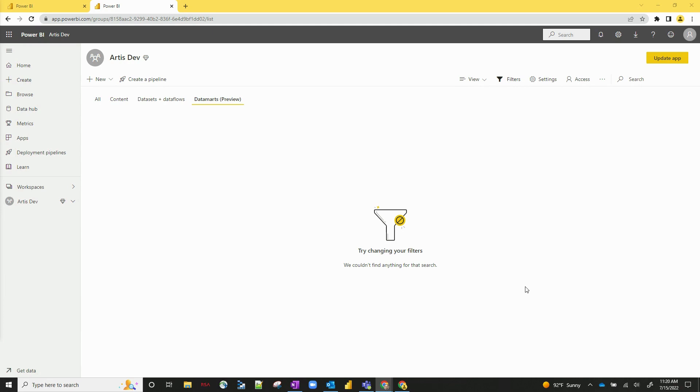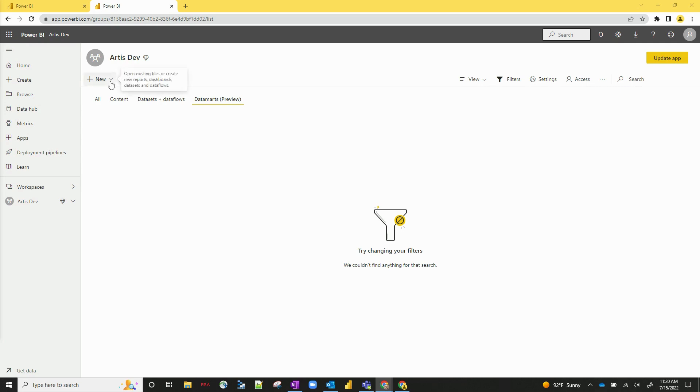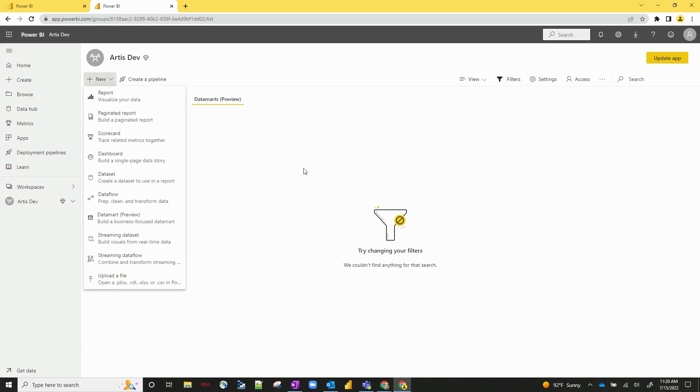So let's walk through exactly how to create a Datamart, what it looks like and how to set up refreshes. So here we are in our test client. We've got a workspace called Artist Dev and let's go ahead and hit the new button right here.